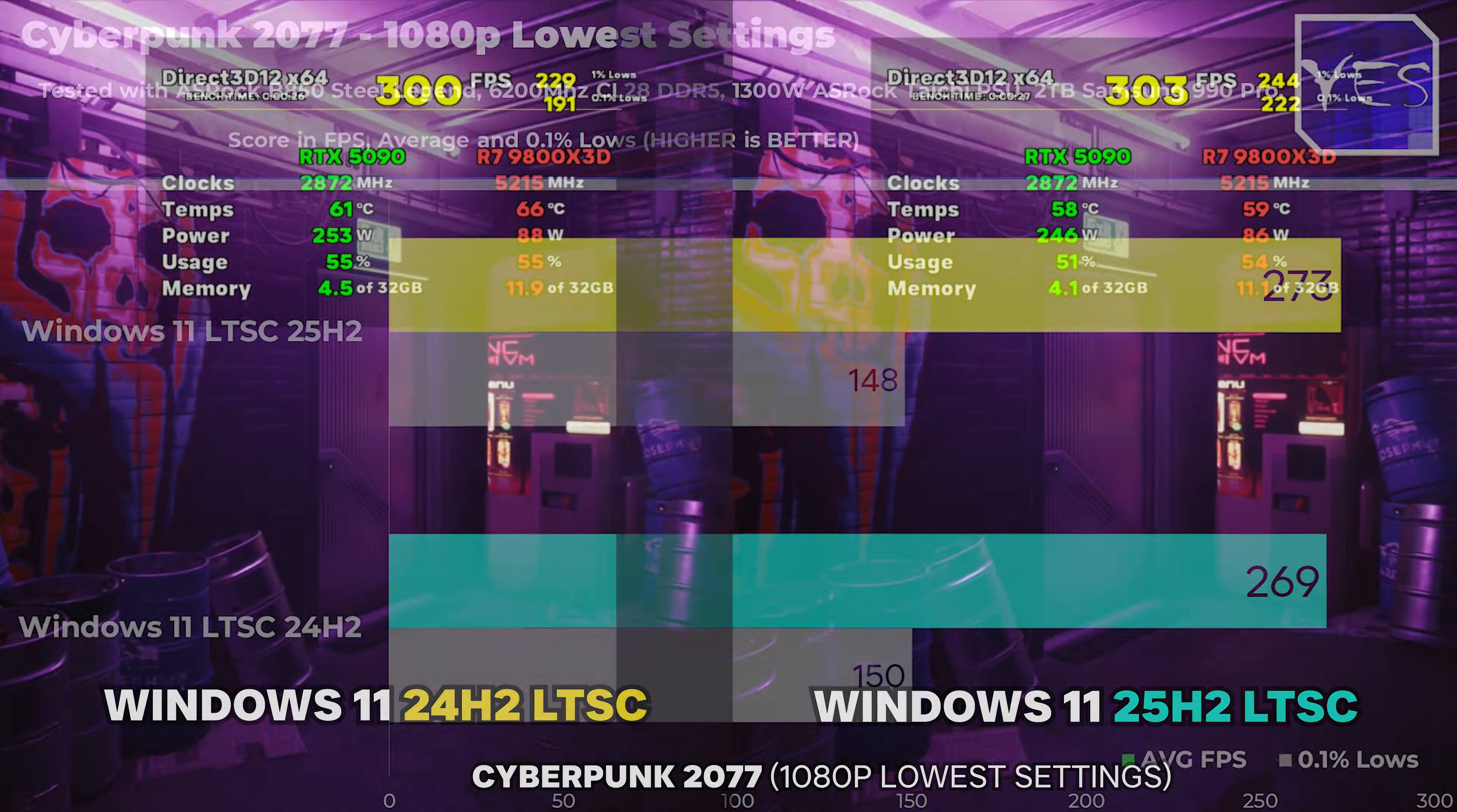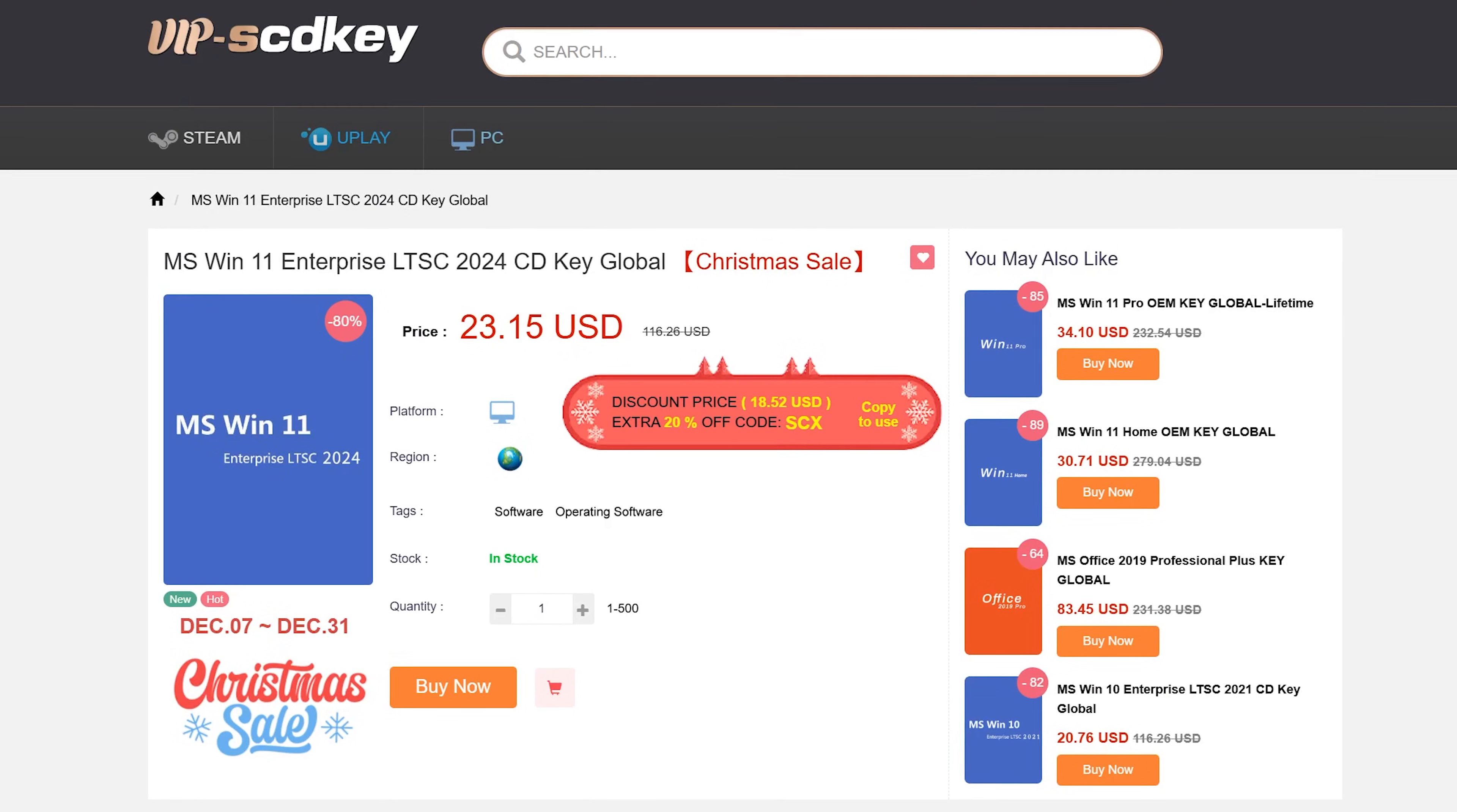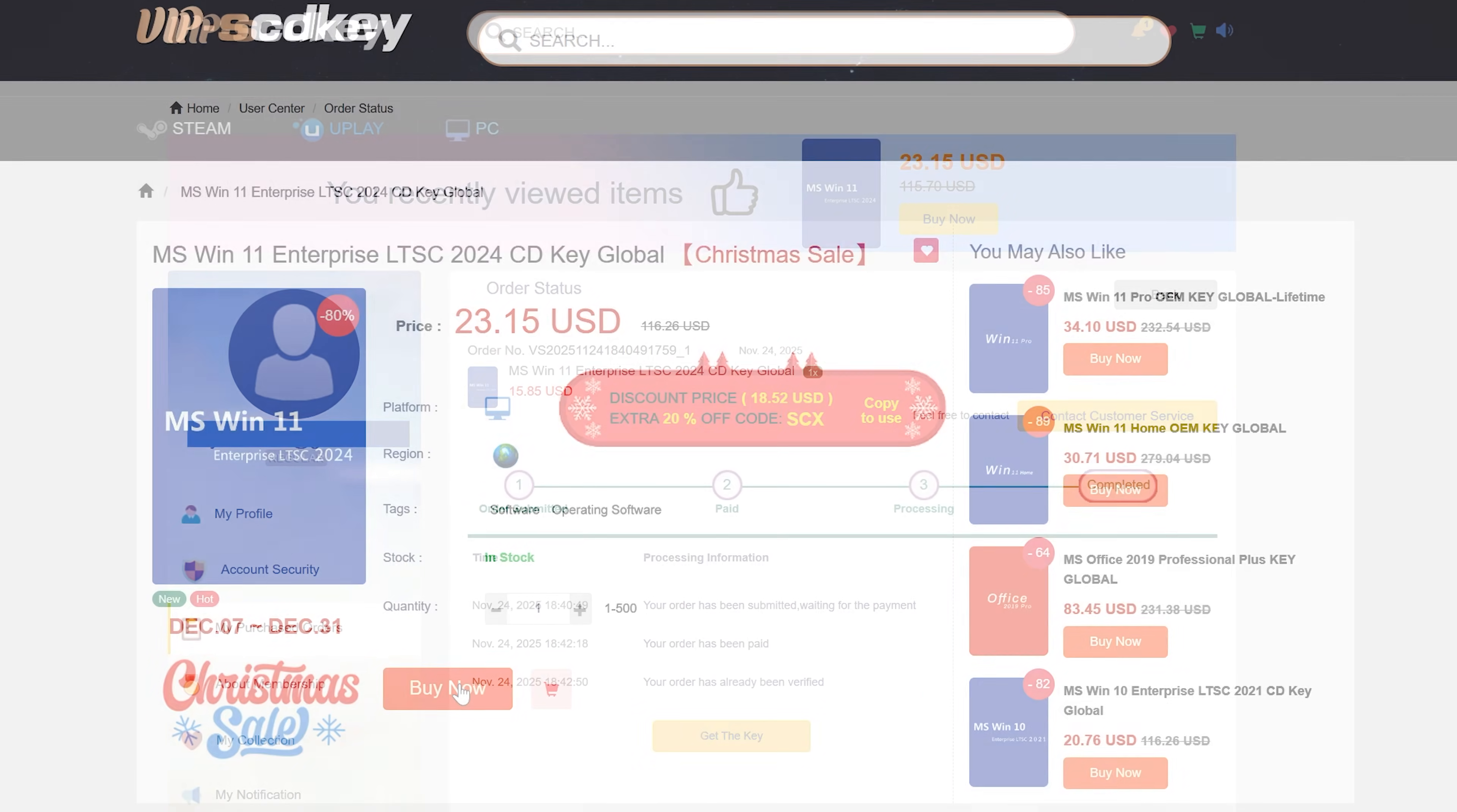And this update looks like it's a nice, quick, easy fix for those people on Windows 11 LTSC. So I'll put the links in the description below where you can get this update from, as well as if you wanna get a copy of Windows 11 LTSC activated, you can do so with today's video sponsor, VIP SCD Keys.